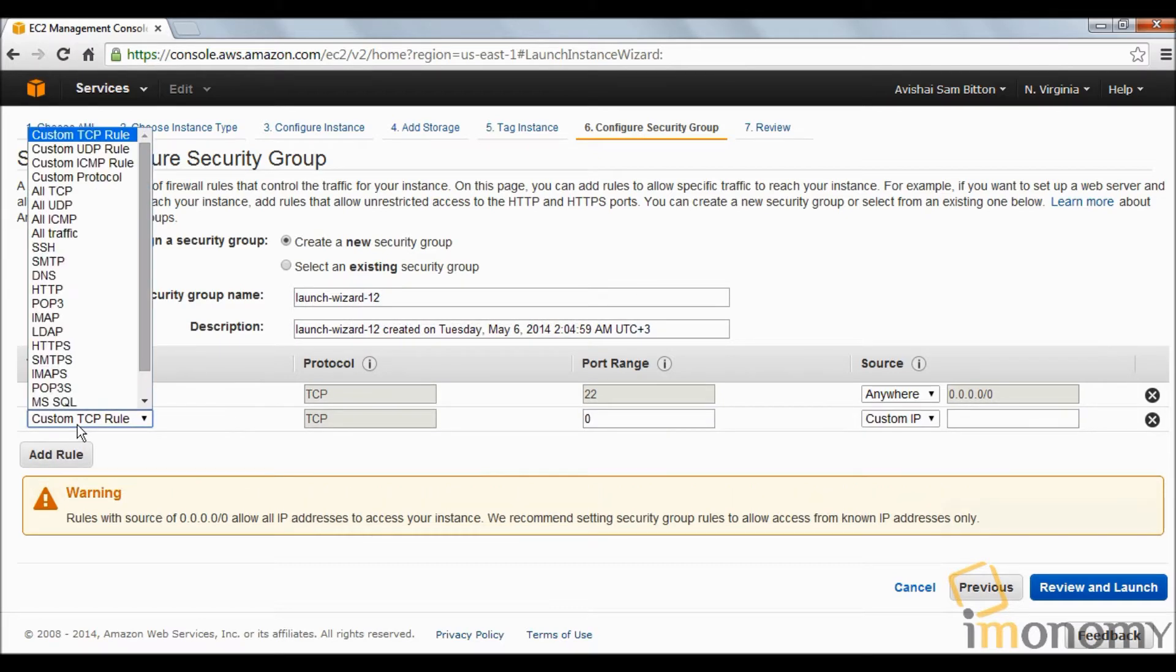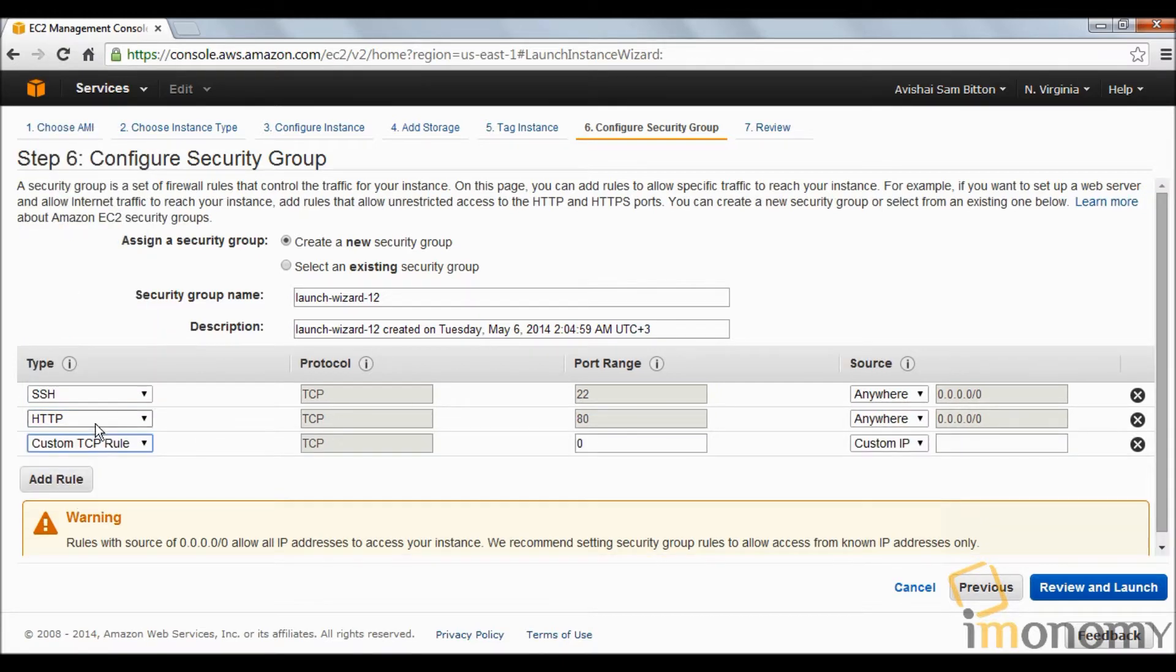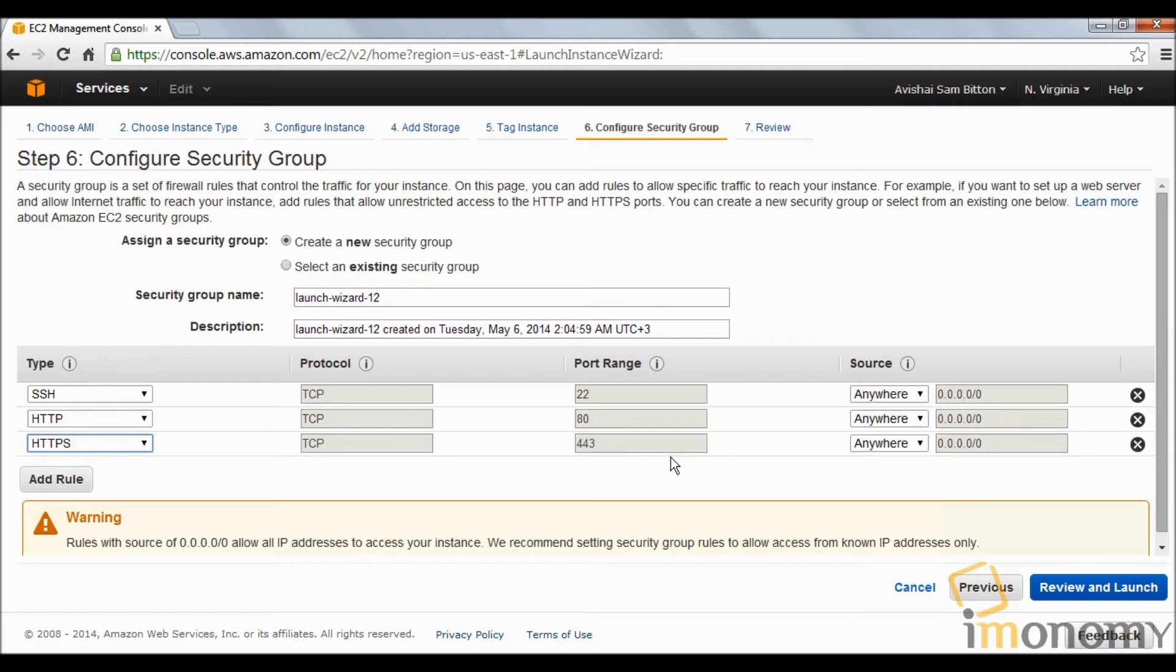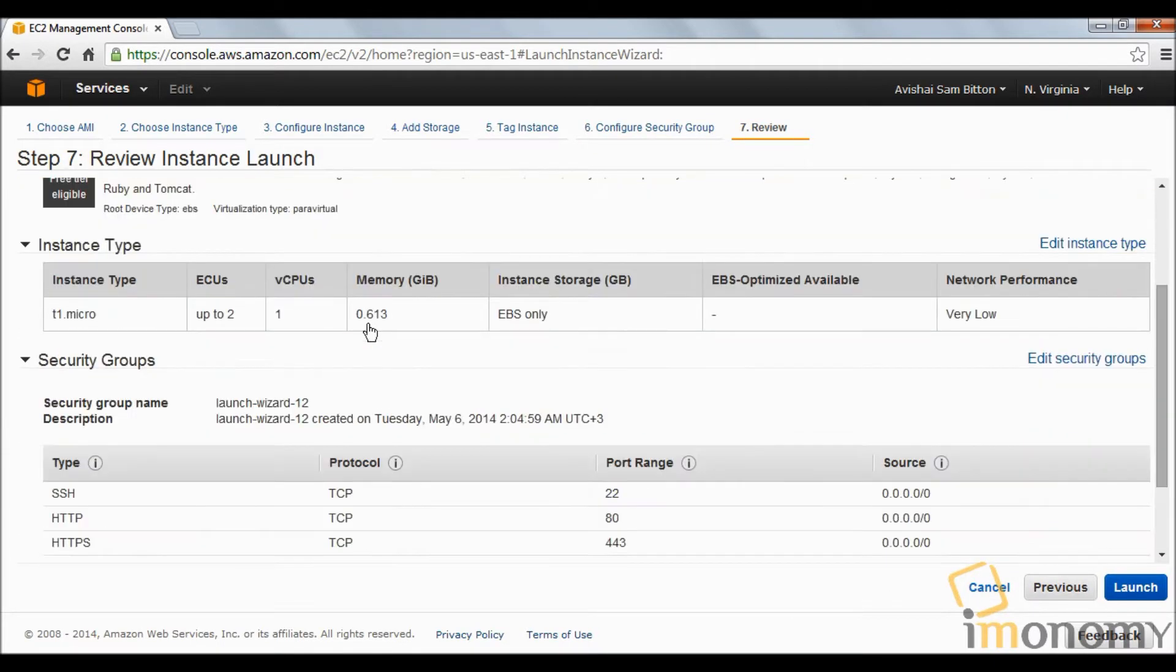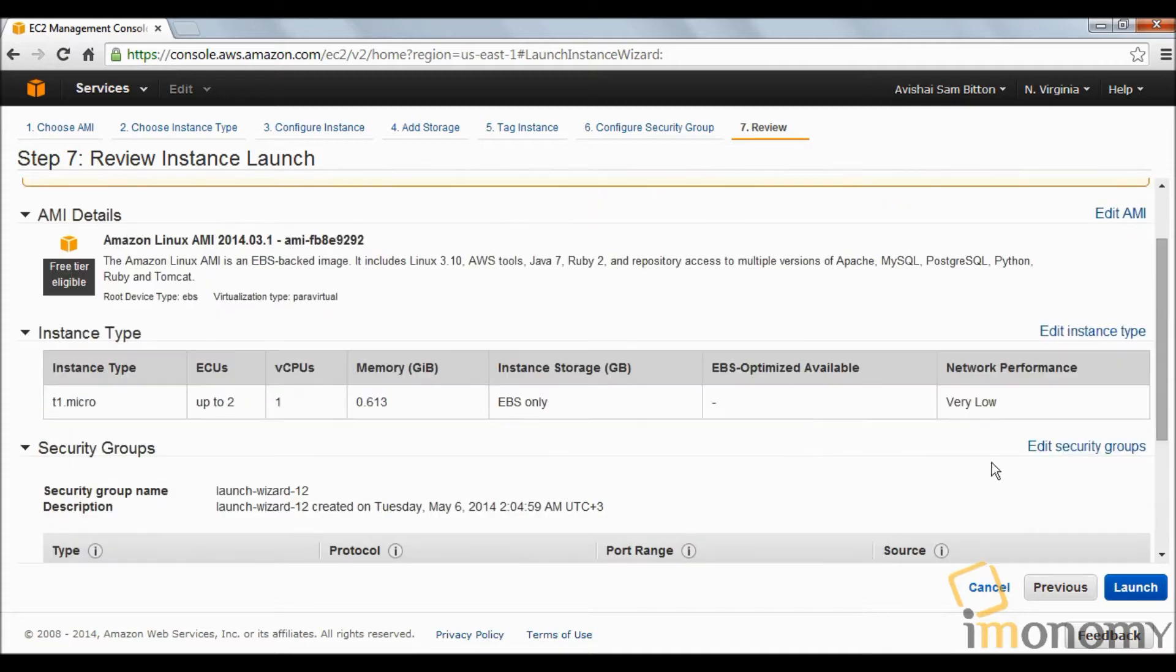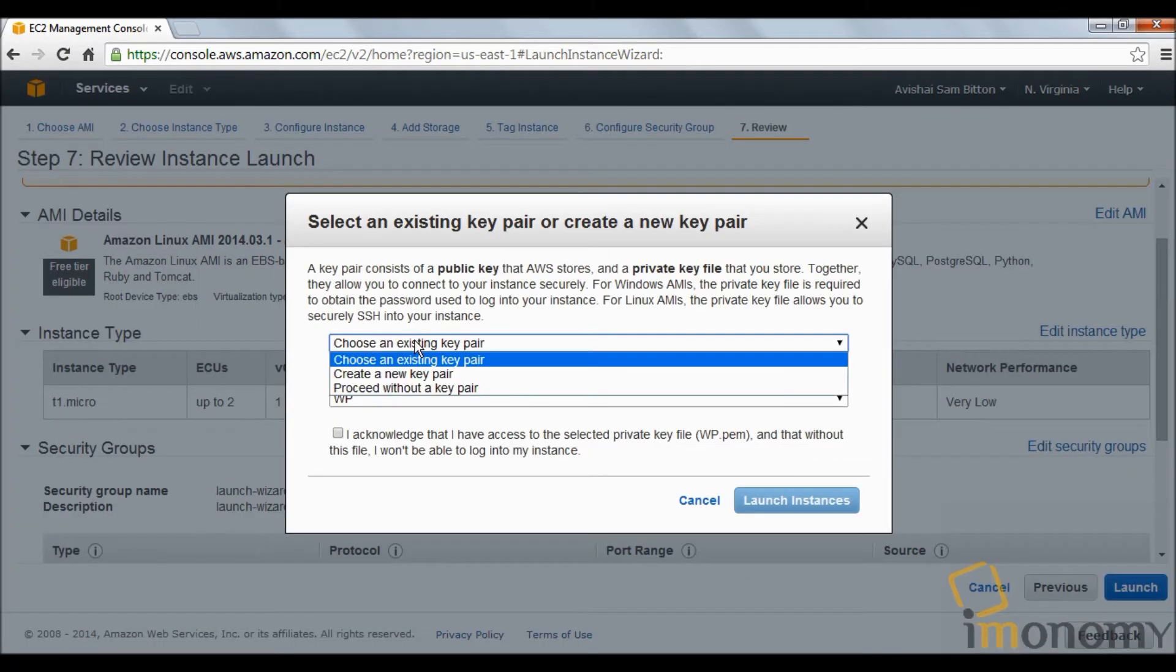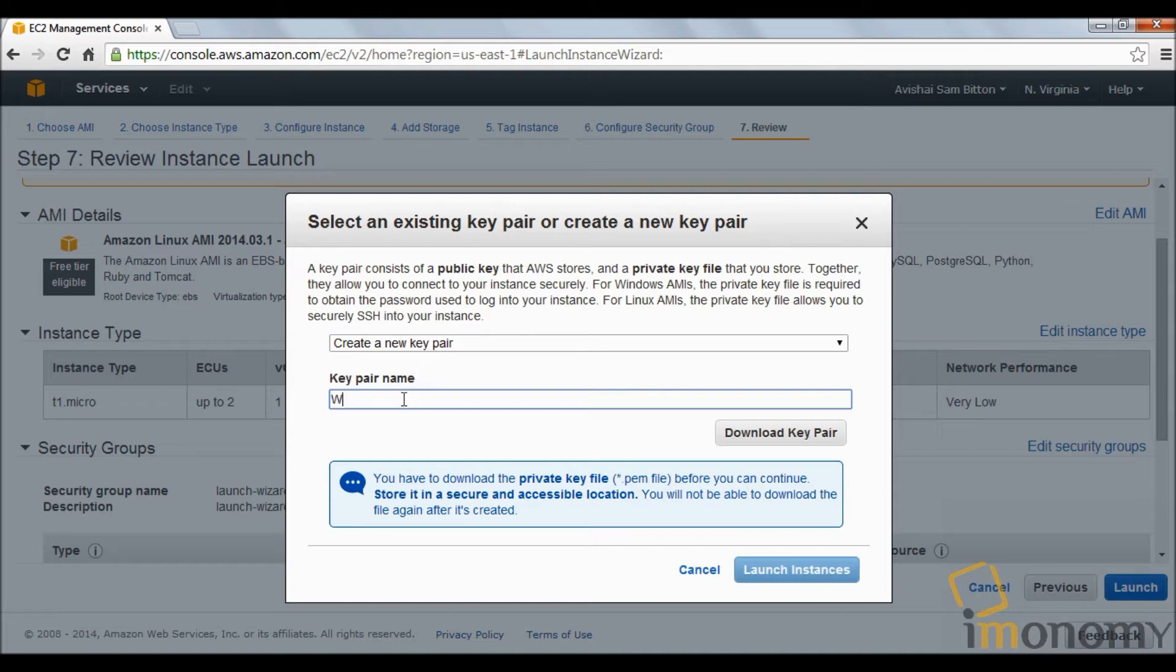Next again, and what we're going to do here is add two rules. First rule is for HTTP which will open port 80, and the second rule is HTTPS which will open port 443. Review and launch. If everything's okay, click launch.